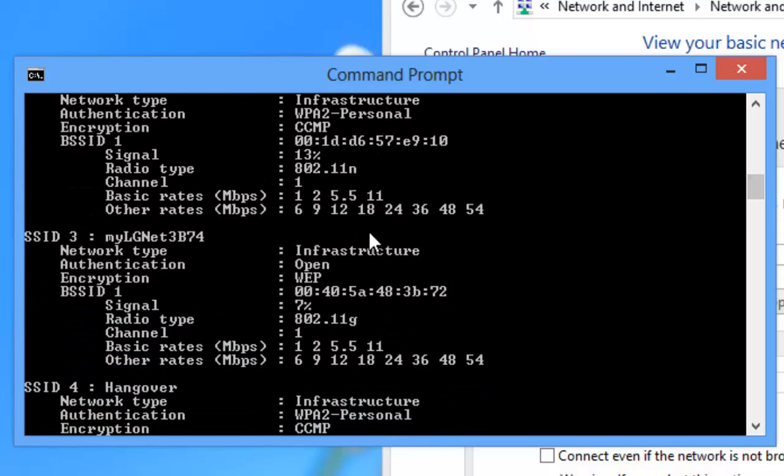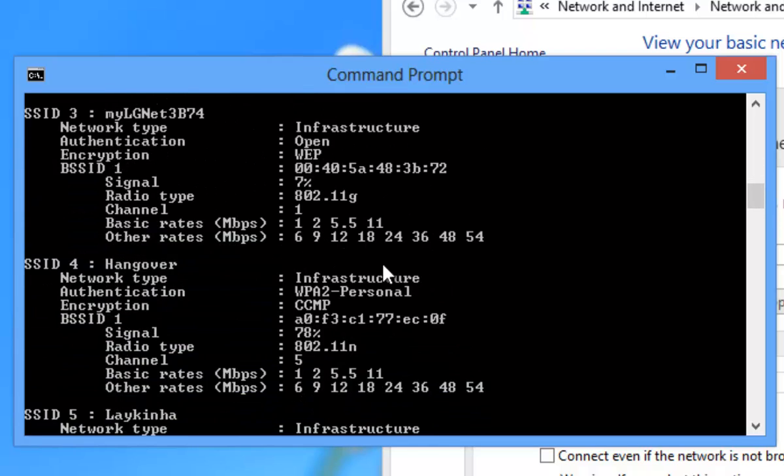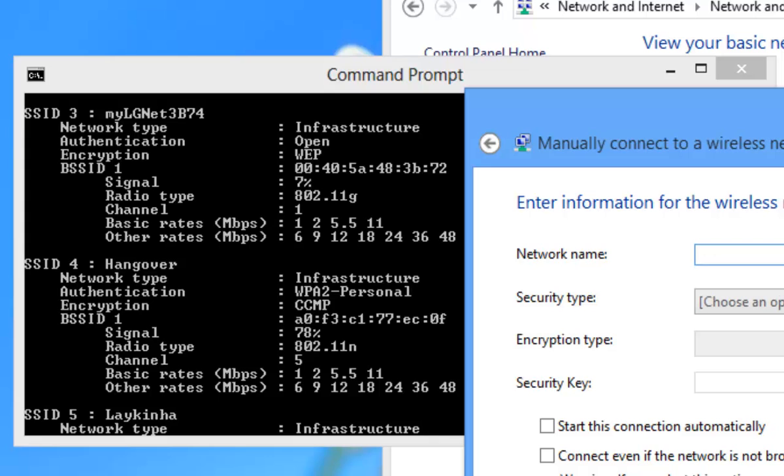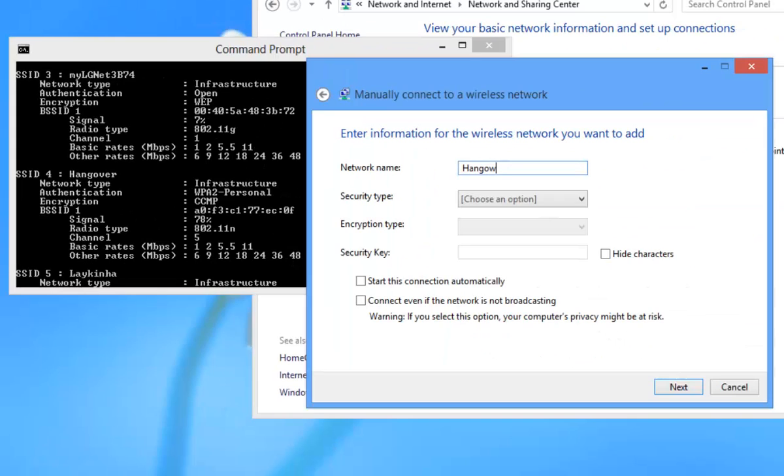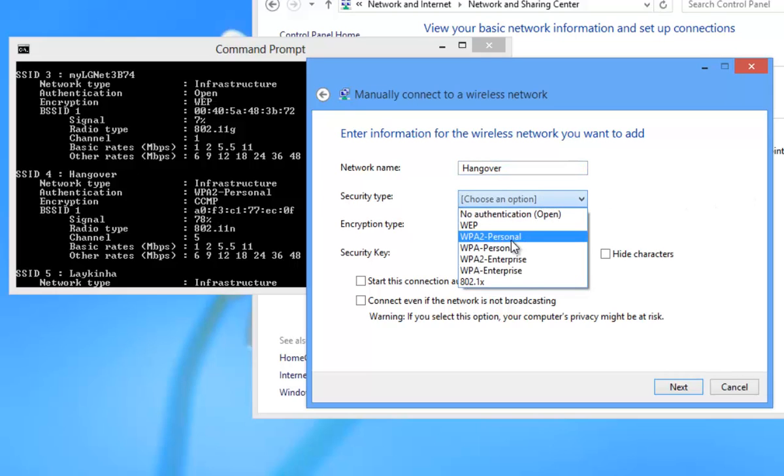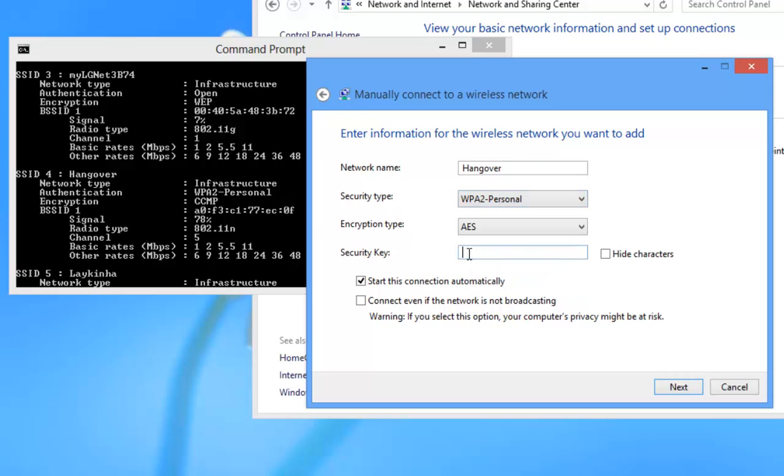So I want to connect to the hangover SSID because this is the only one I know the password. I type in hangover SSID and I can see that it is WPA2 personal, the security key I already know. I'm going to click on next.